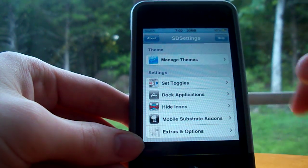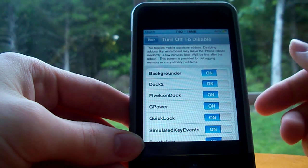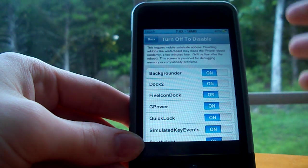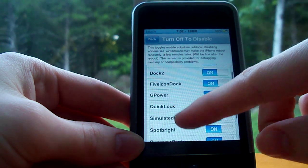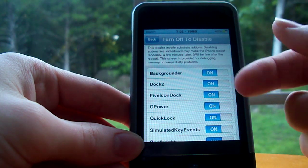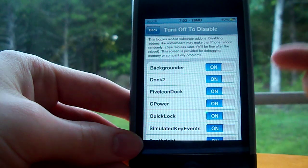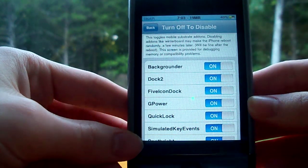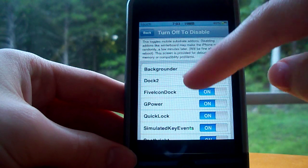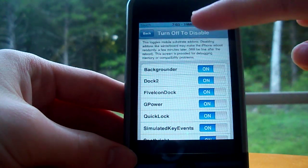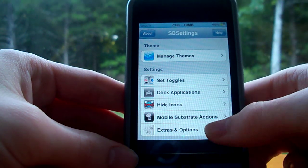Right down here you can see a section for your Mobile Substrate add-ons. Basically it just lets you turn off the different add-ons you've installed. If you're experiencing glitches and stuff like that, this can come in handy — you probably won't want to turn any of these off unless you have a problem.